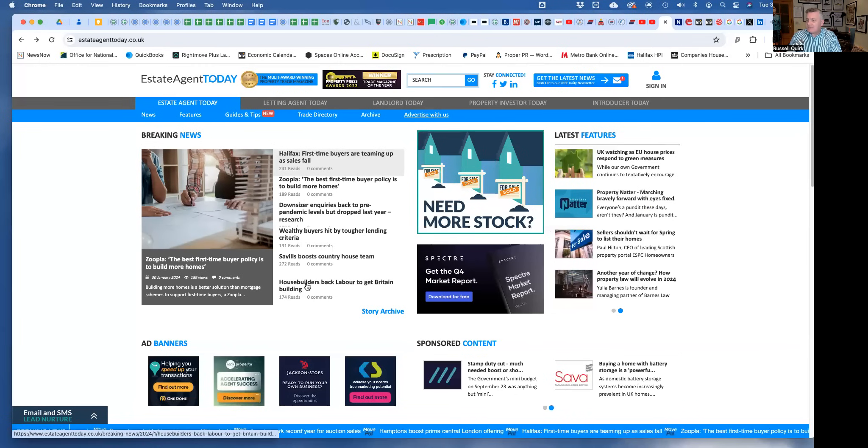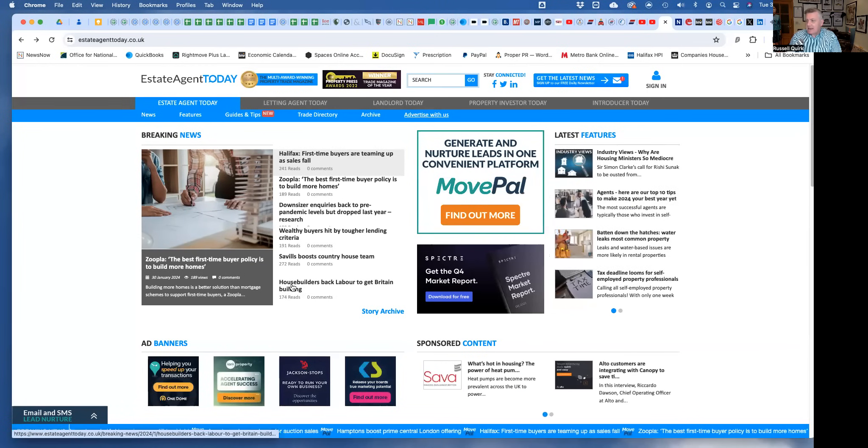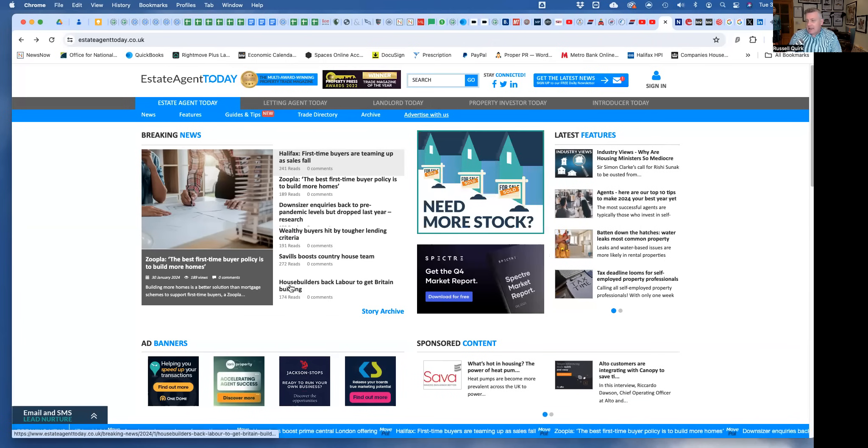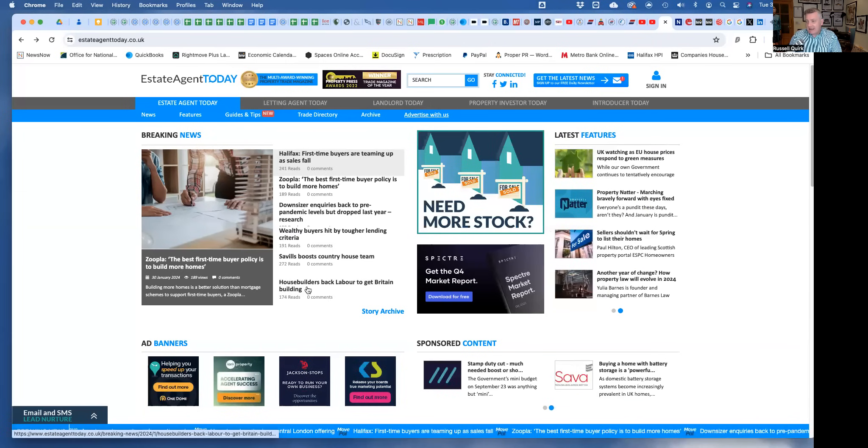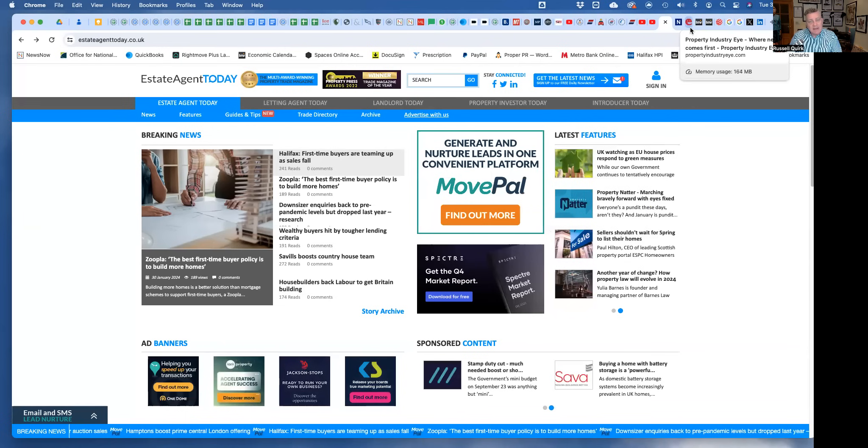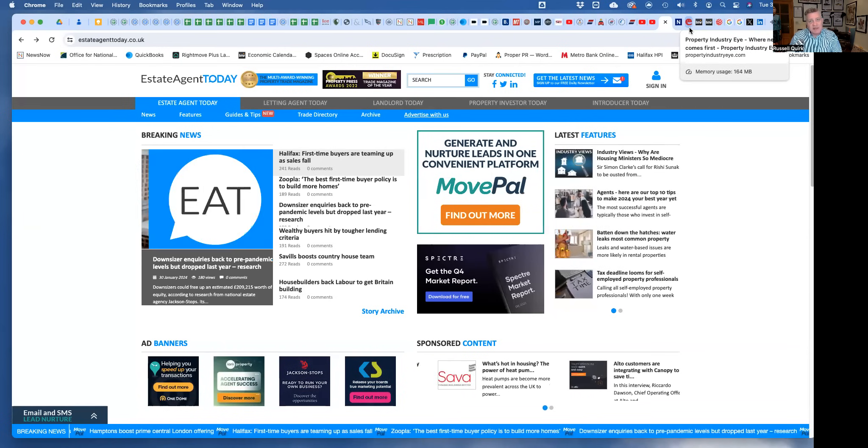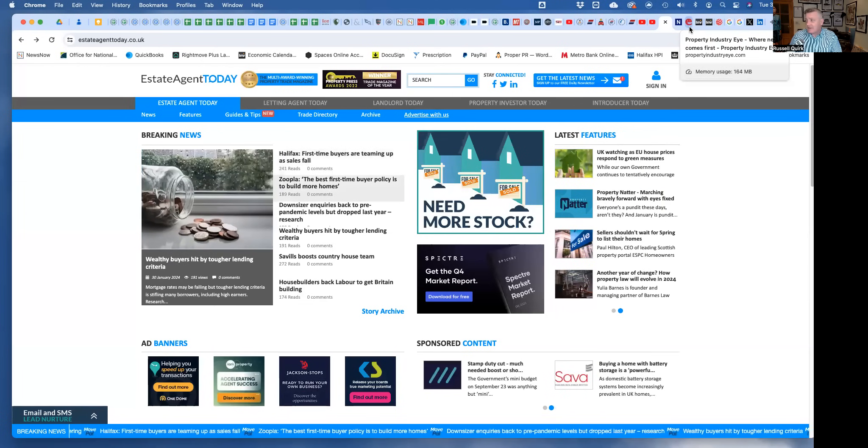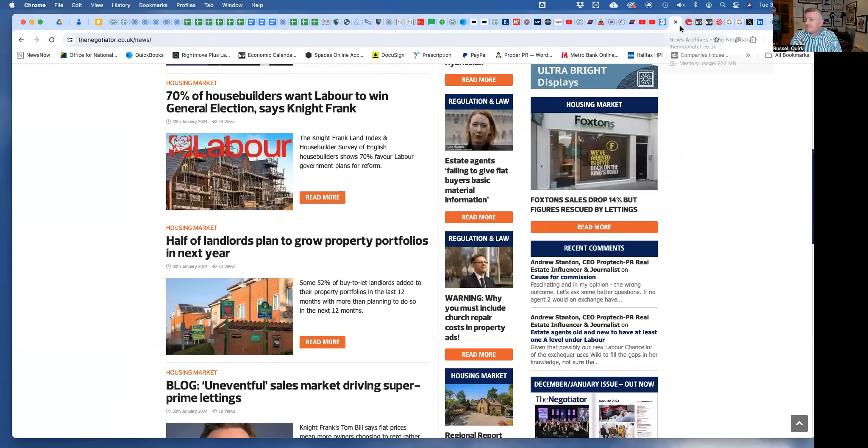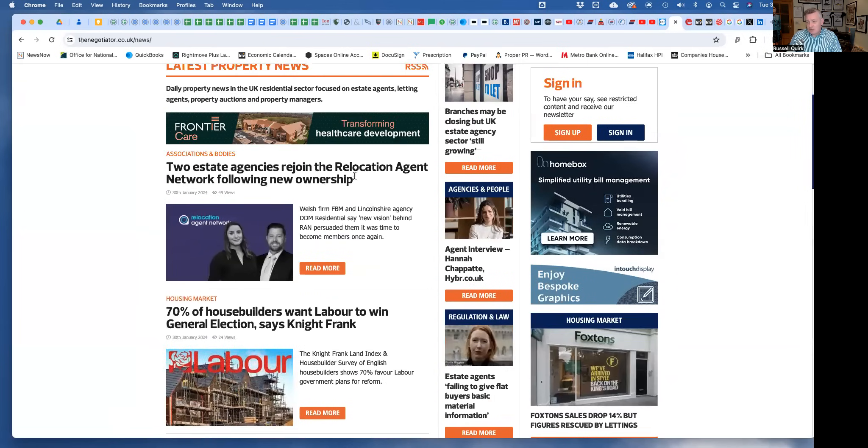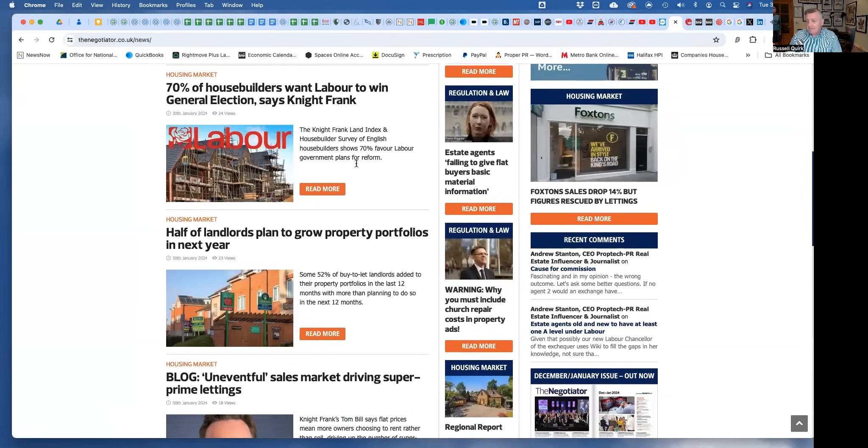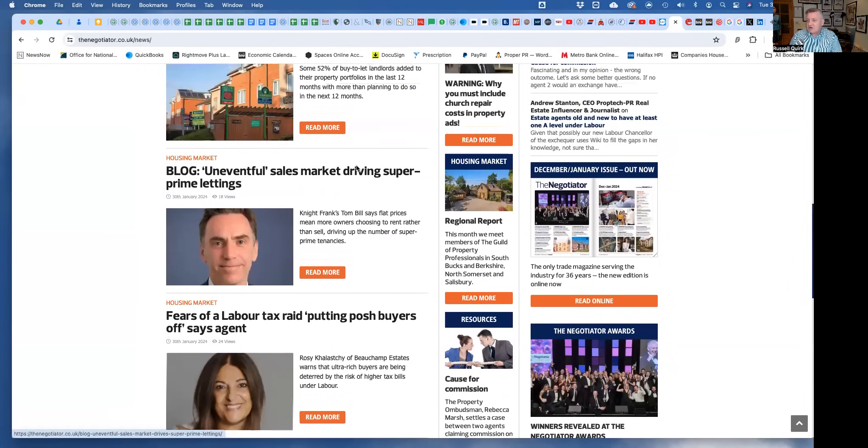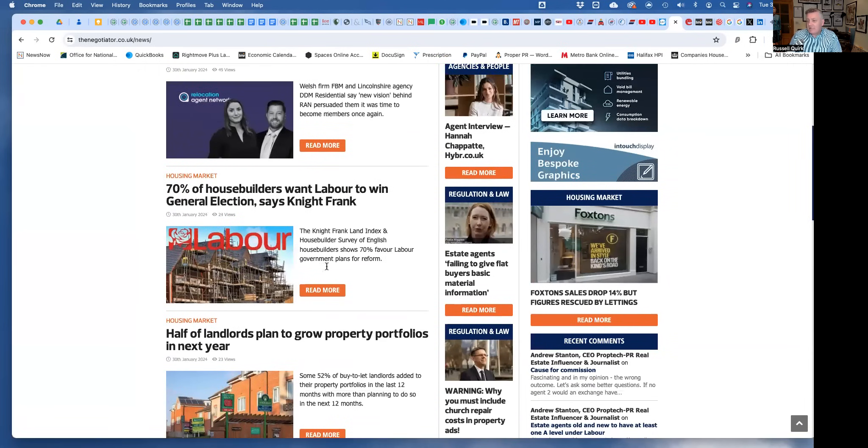That's Estate Agent Today. A couple of stories were covered in the trades yesterday elsewhere, such as house builders backing Labor to get Britain building. Whoever thought that would happen? Most house builders, as I touched on in that little rant yesterday, 70% say they prefer a Labor government. Well, you're probably going to get what you wish. In The Negotiator this morning, the most interesting story is this one here.